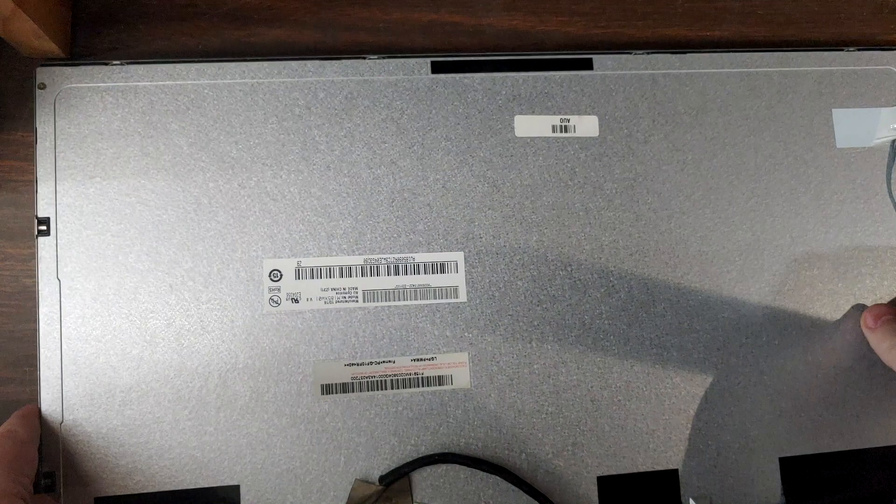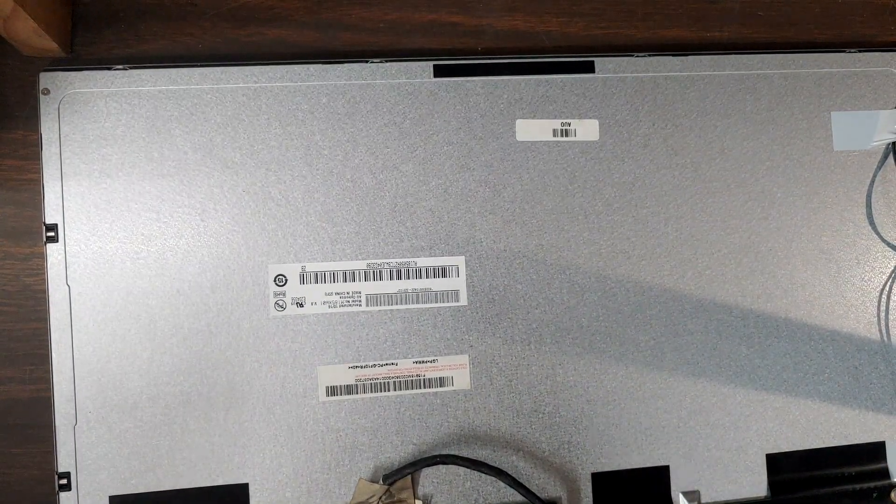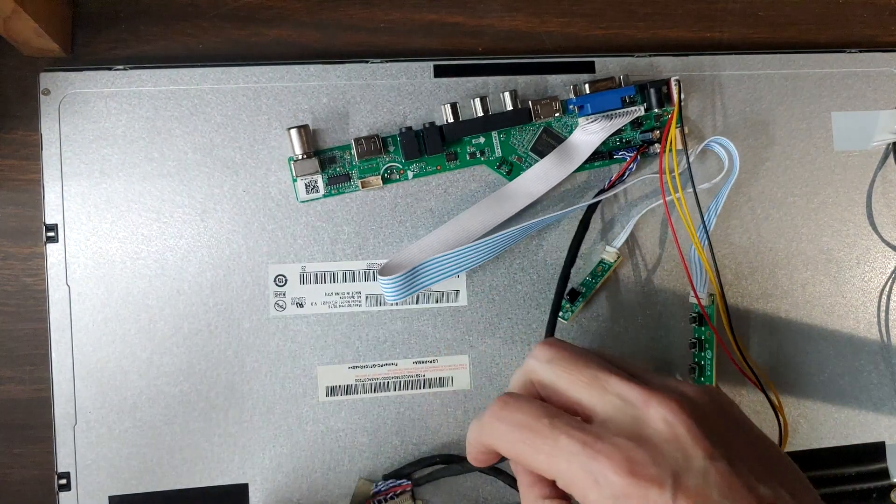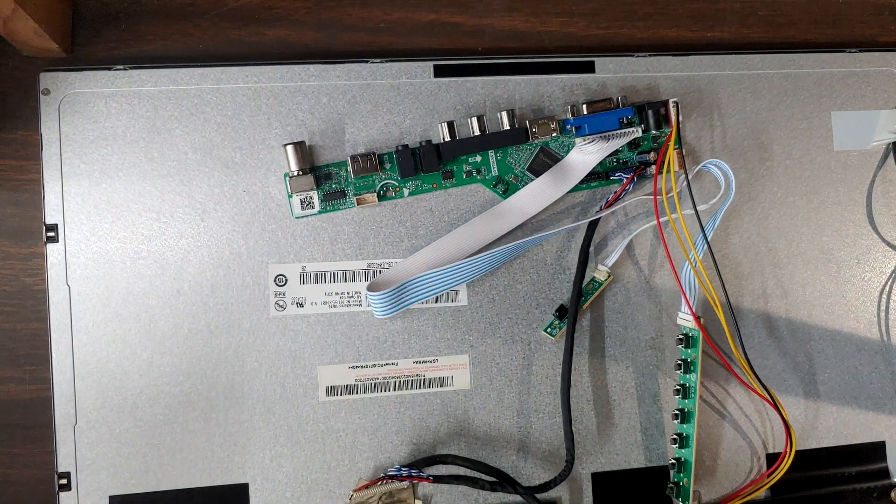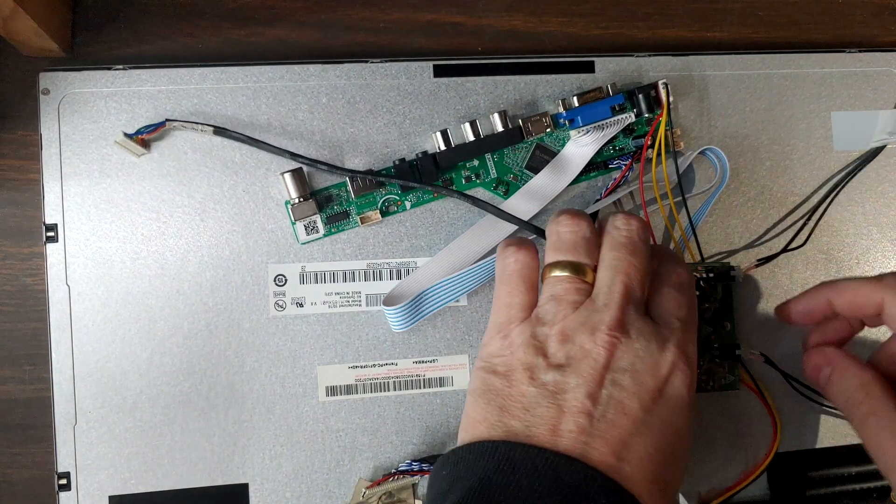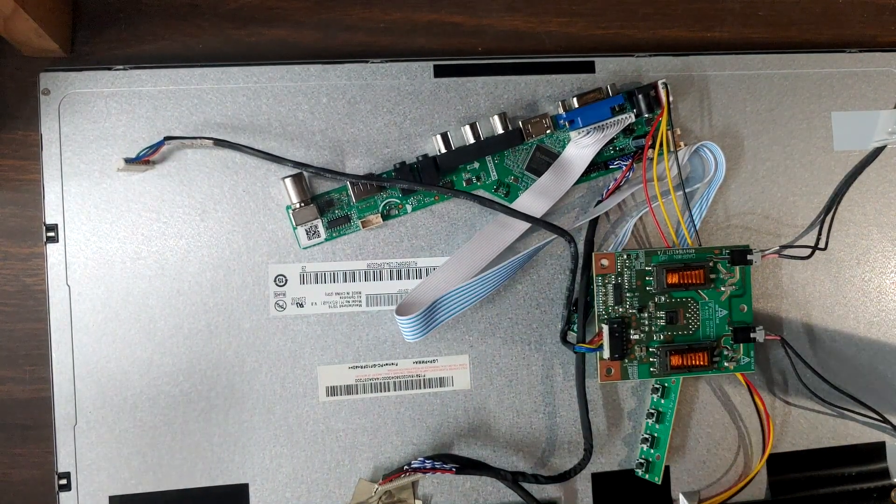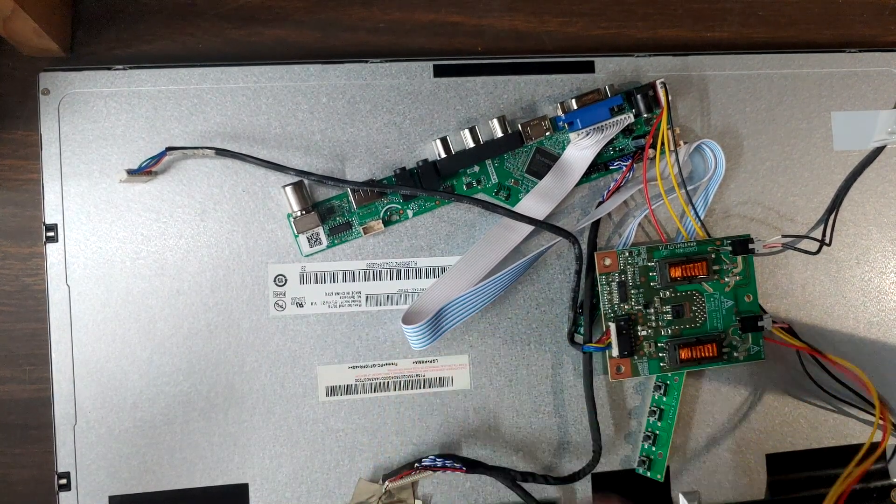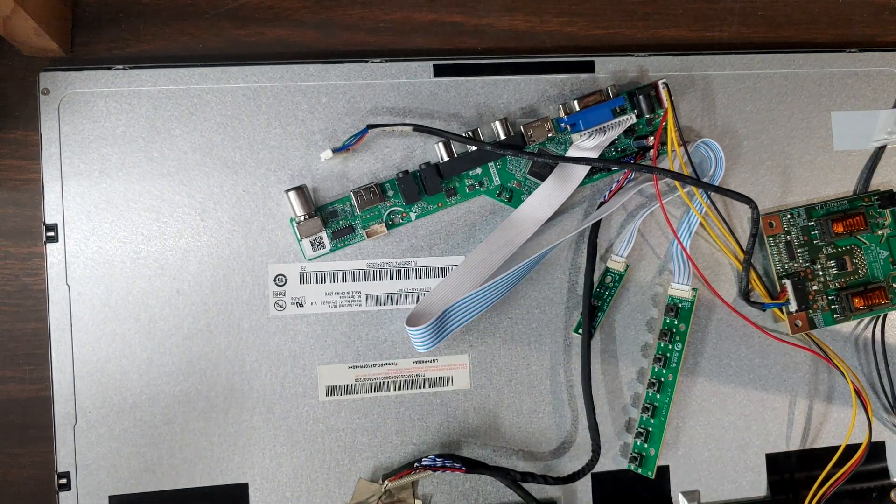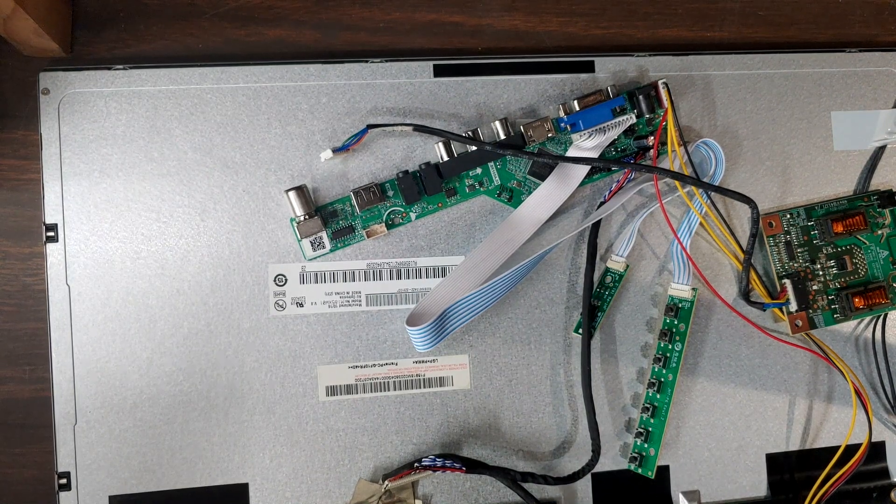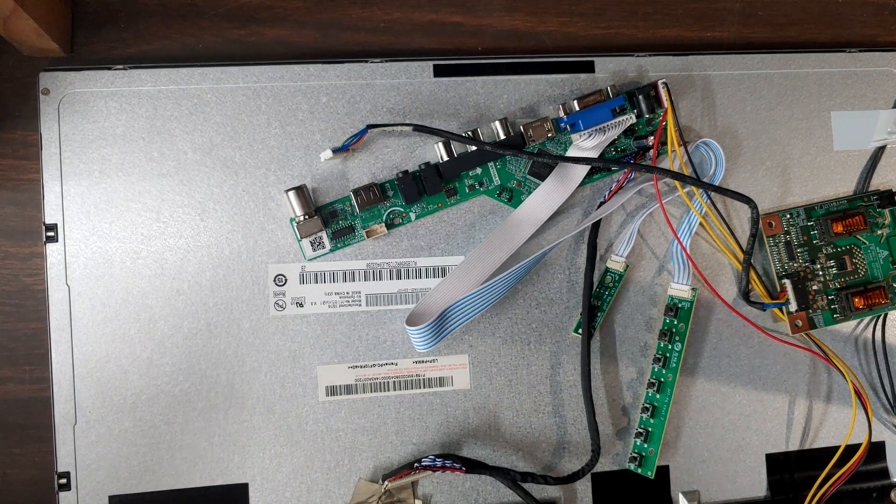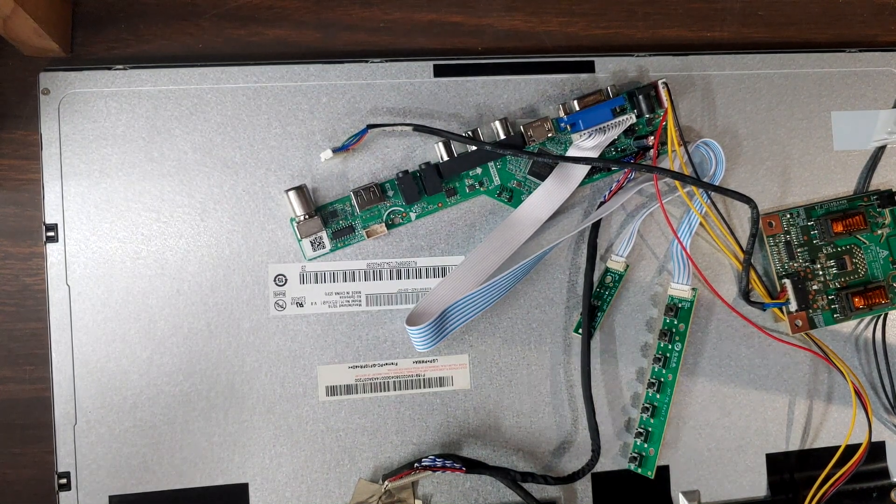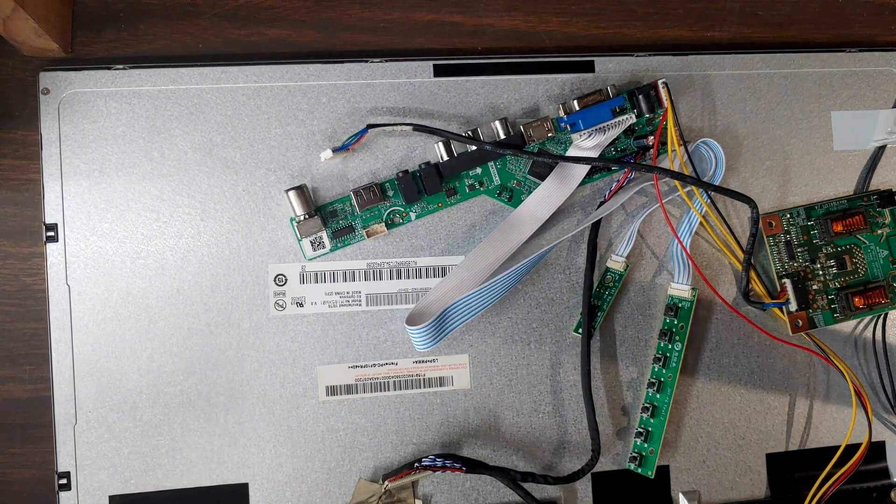All right, I'm going to flip this over here real quick. It looks like our main connector is going to go here, replaces this, and then the two connectors there and there will go there and there. Should be a pretty easy hookup, and then we'll just have to find the right power supply that'll power it up. I'm going to go ahead and plug everything in and see what we can do.